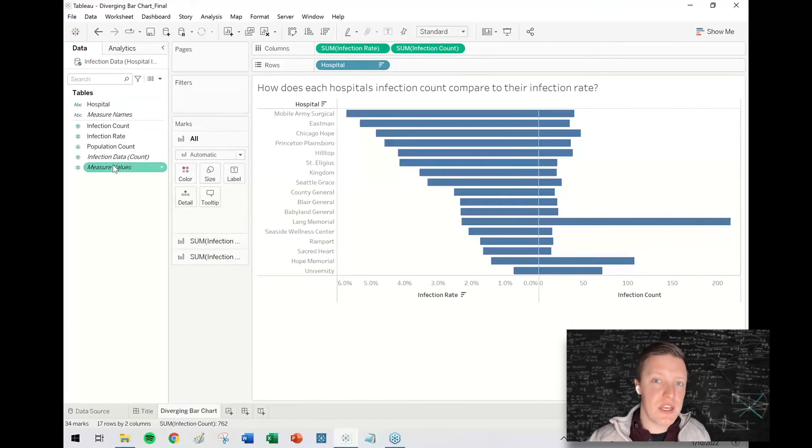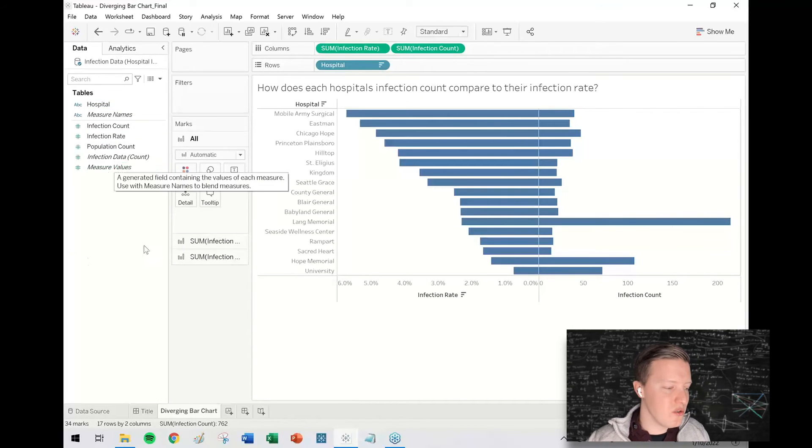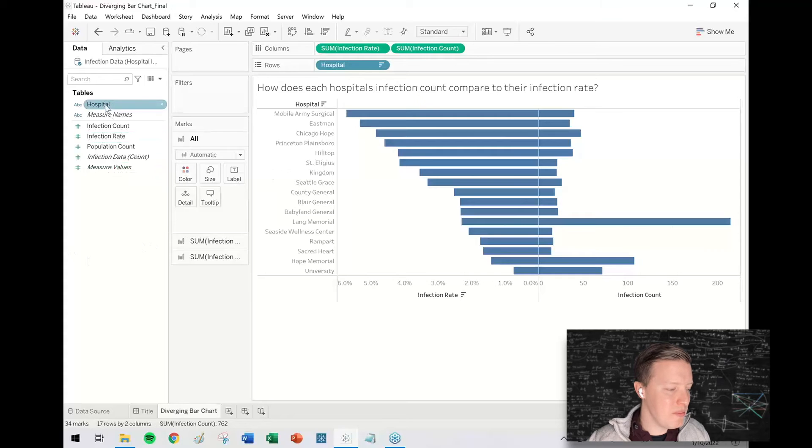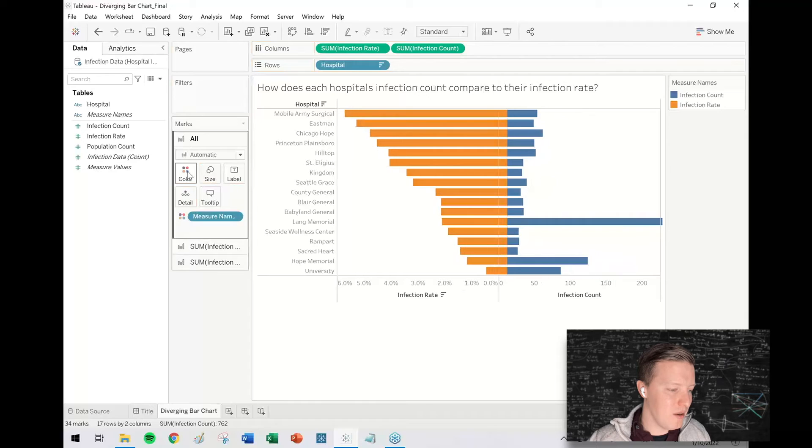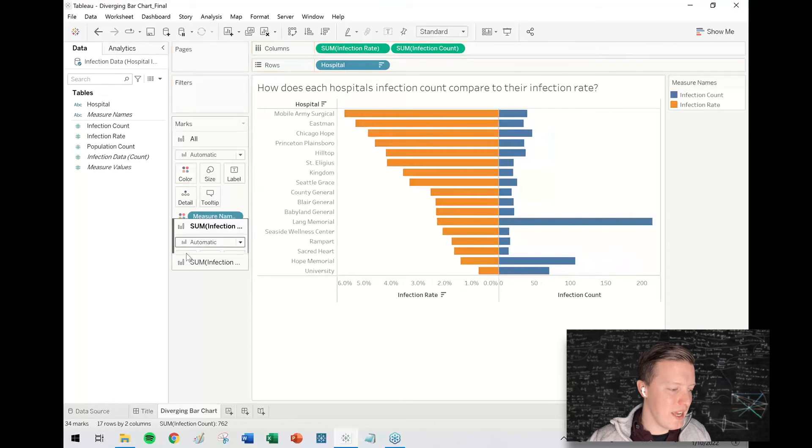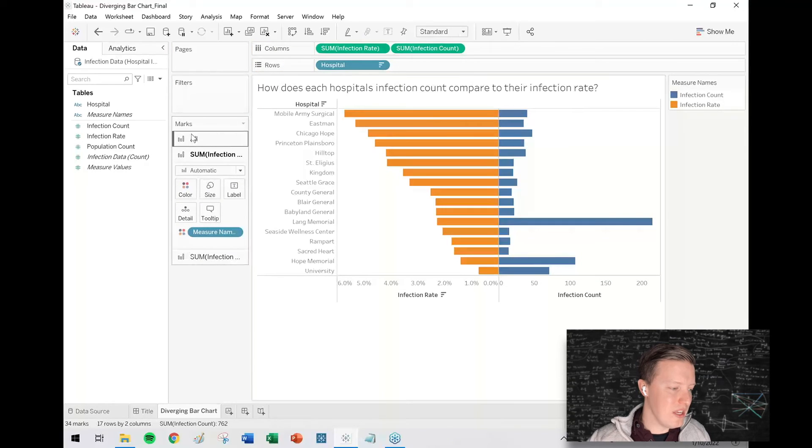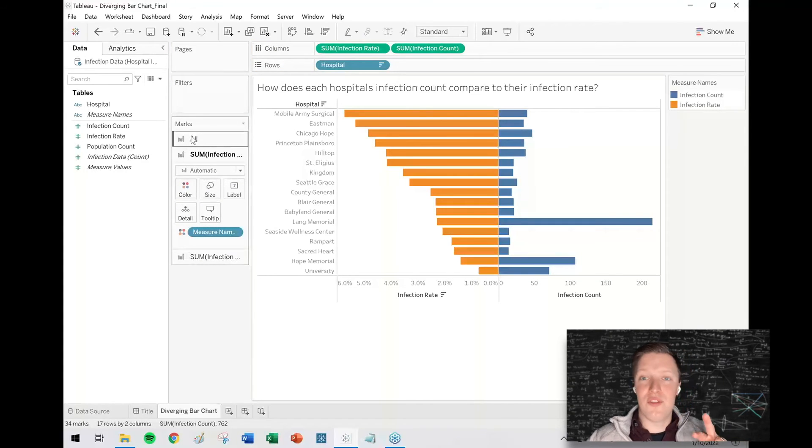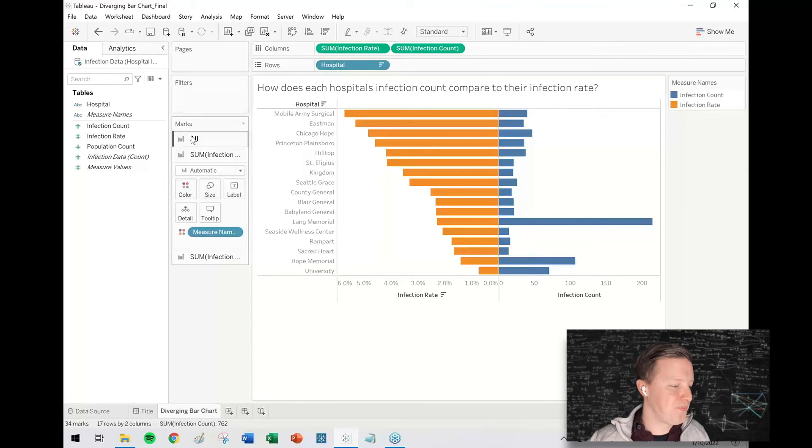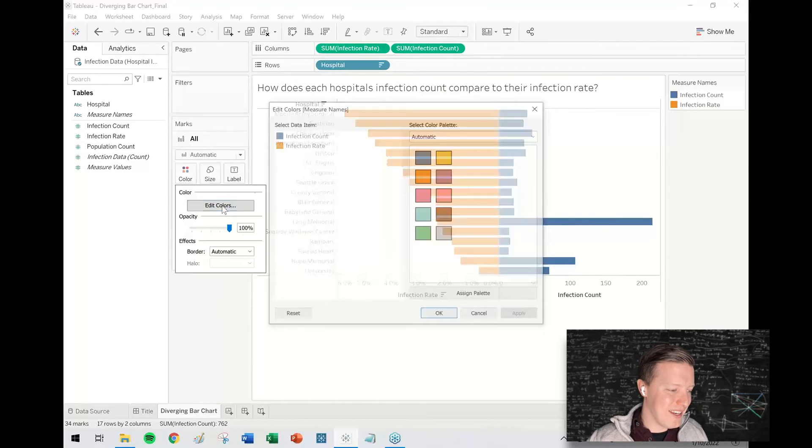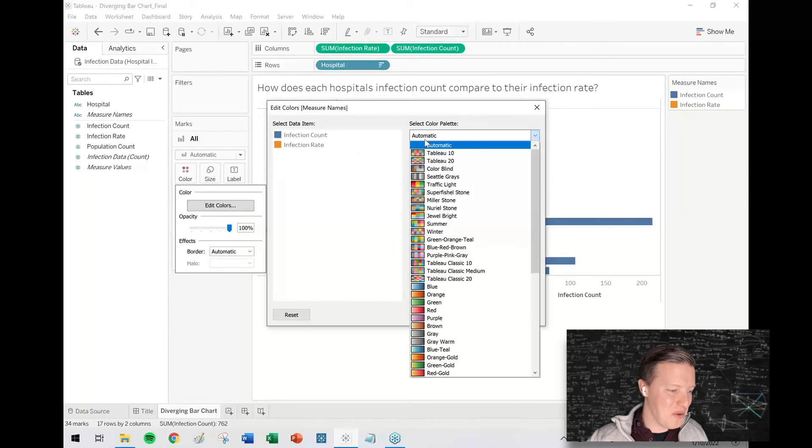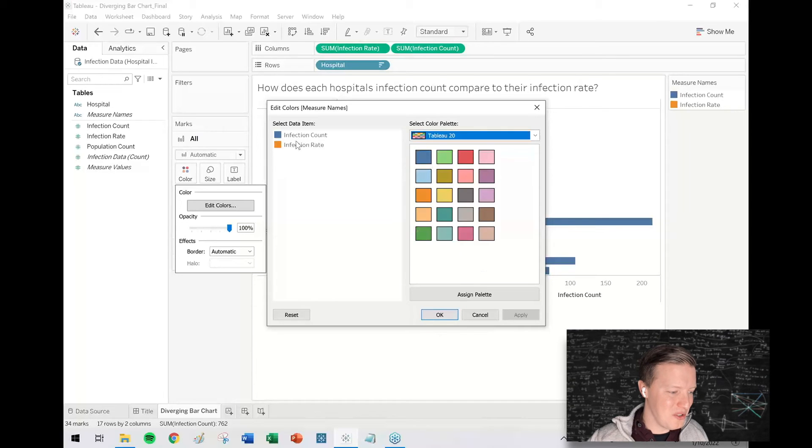A couple of things you might like to do to spruce this up: you can either put measure names on the color tab to change the colors, that's probably how I would do it, or you can edit them individually in the different sections for the two measures in the marks card. But here I'll go ahead and just do a quick colors to sort of break this up visually for the user.